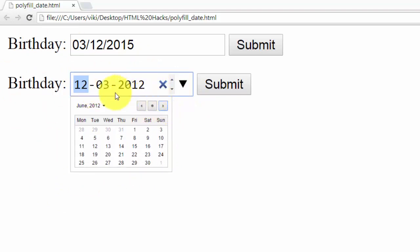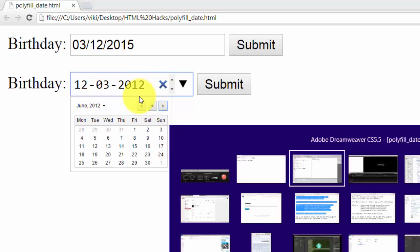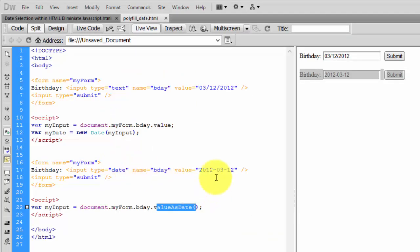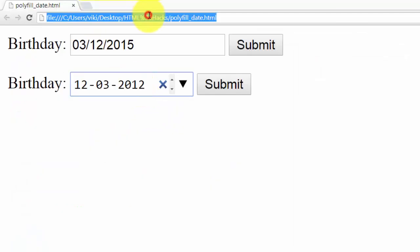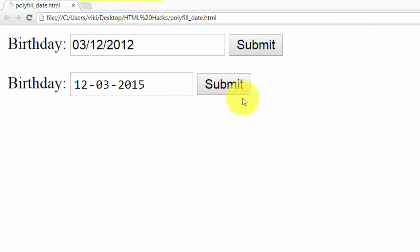The value showing is 2012 because we gave it March 2012 by default. If I change it and save, then refresh, you can see the updated value.